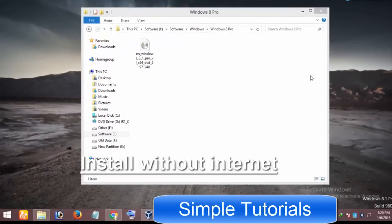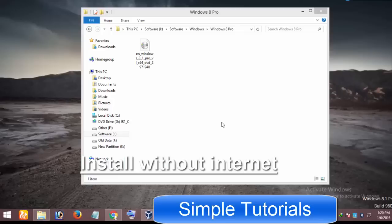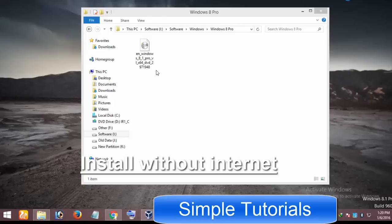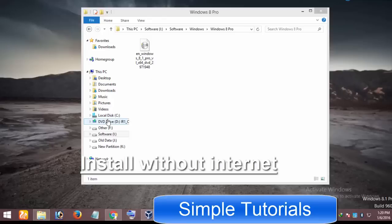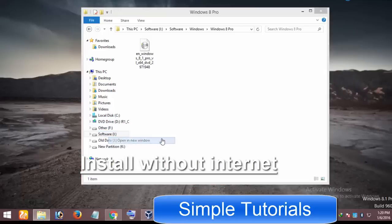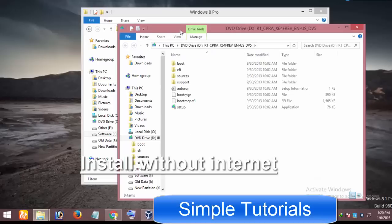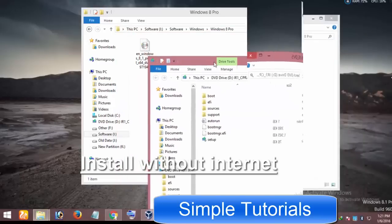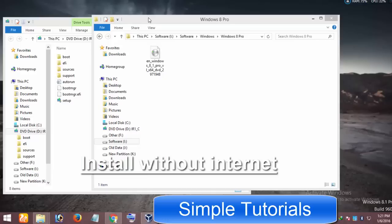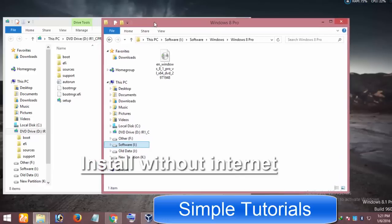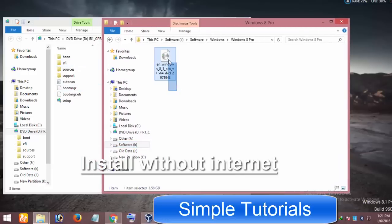If the offline installer does not work for you, then you can use the installation DVD of Windows 8 or 8.1 to install it without any error. You can also use an ISO image file to do so. The best thing about this method is that you don't need to be connected to the internet. Before installing it, insert the installation disk into the DVD-ROM. If you don't have an installation disk or want to use an ISO image file, then mount it to the virtual drive.